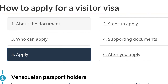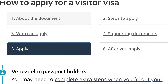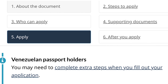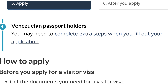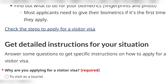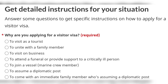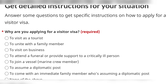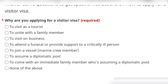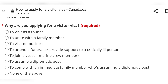This page will come up where it tells you how to apply, the documents you'll need, the steps to apply, who can apply, and what happens after you apply. You're going to either click on 'Apply' or just scroll down. When you're here I usually select 'to visit as a tourist.' Some people select 'to unite with a family member' — I don't think it matters much, but select the option which applies in your case.